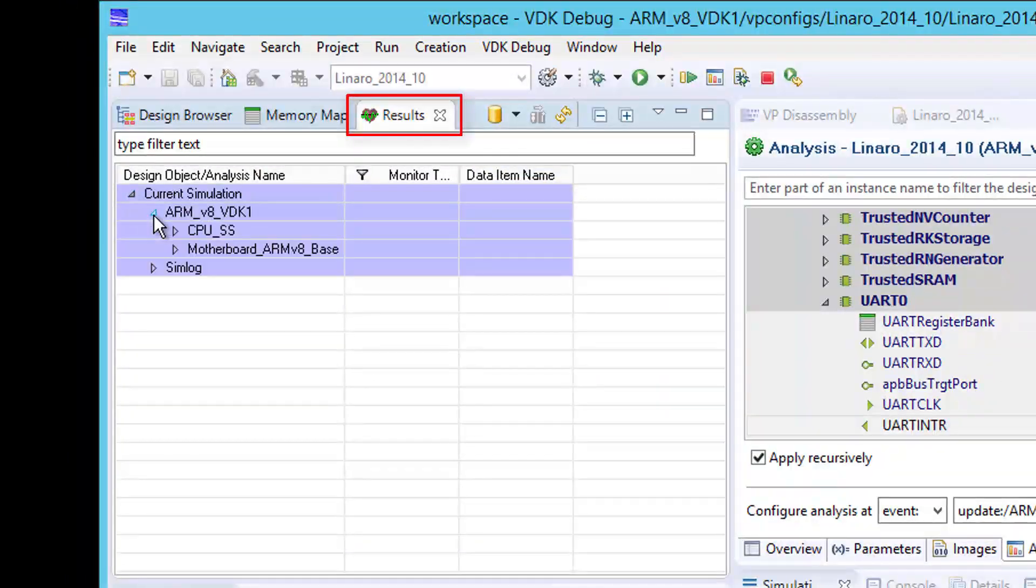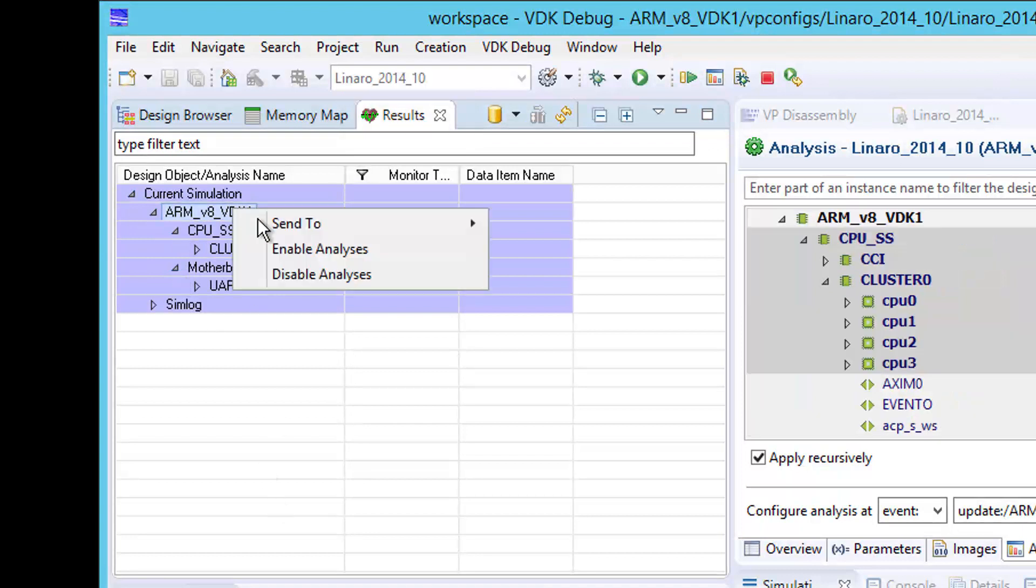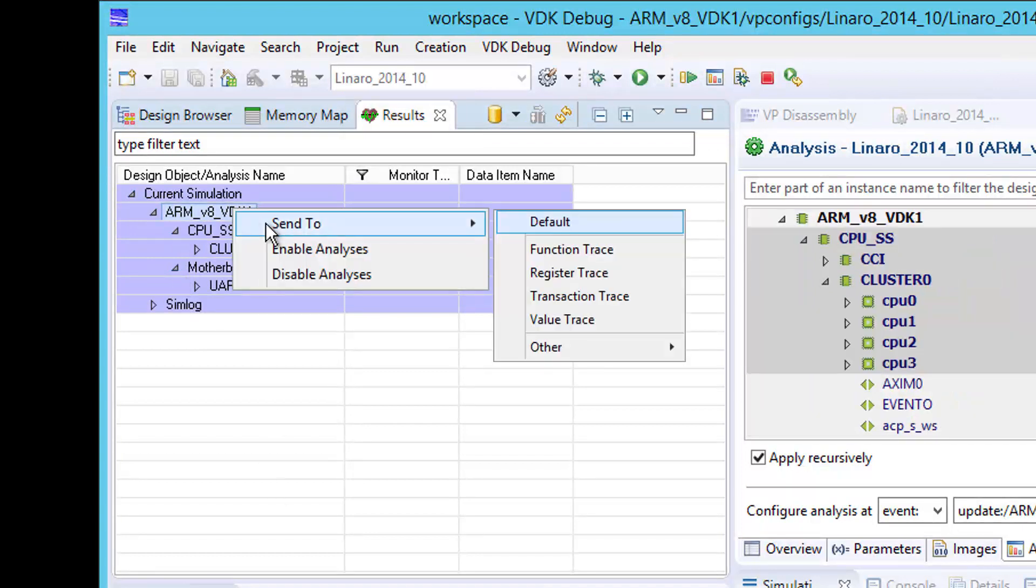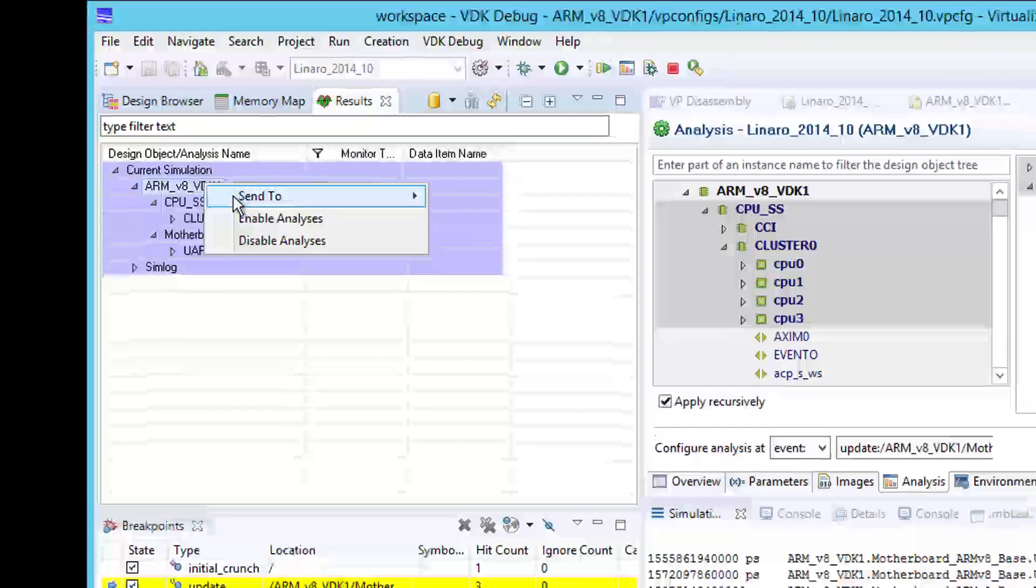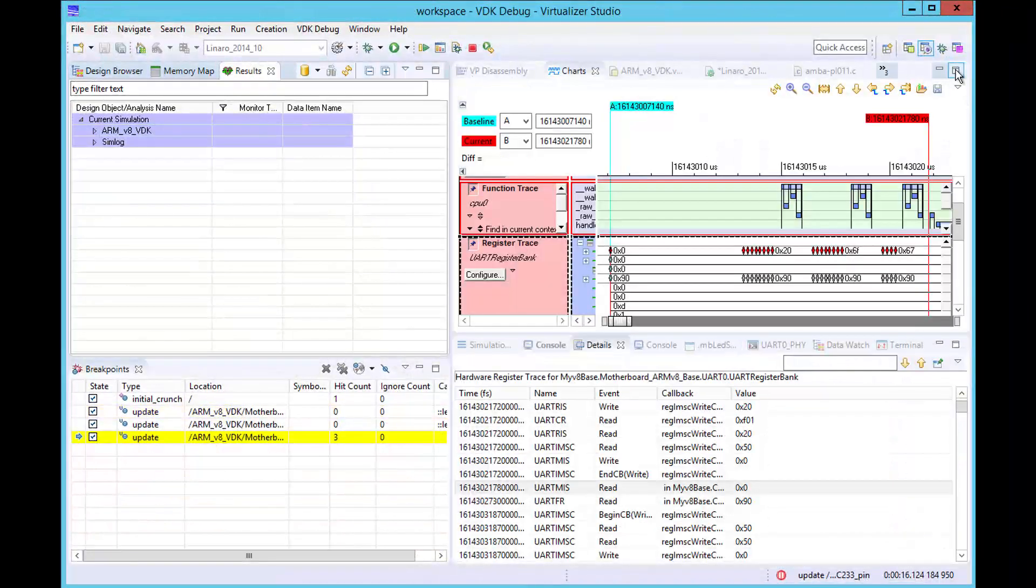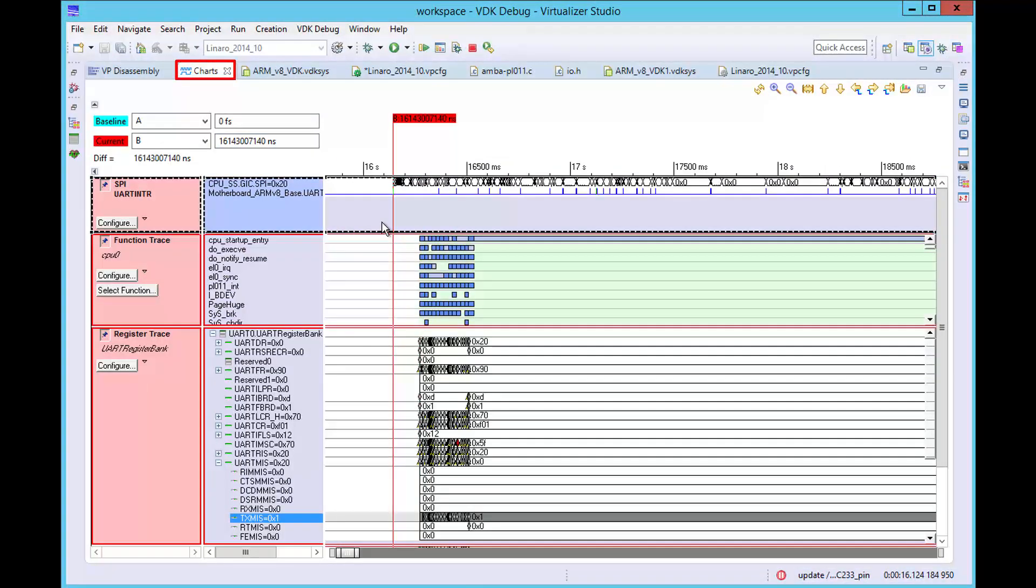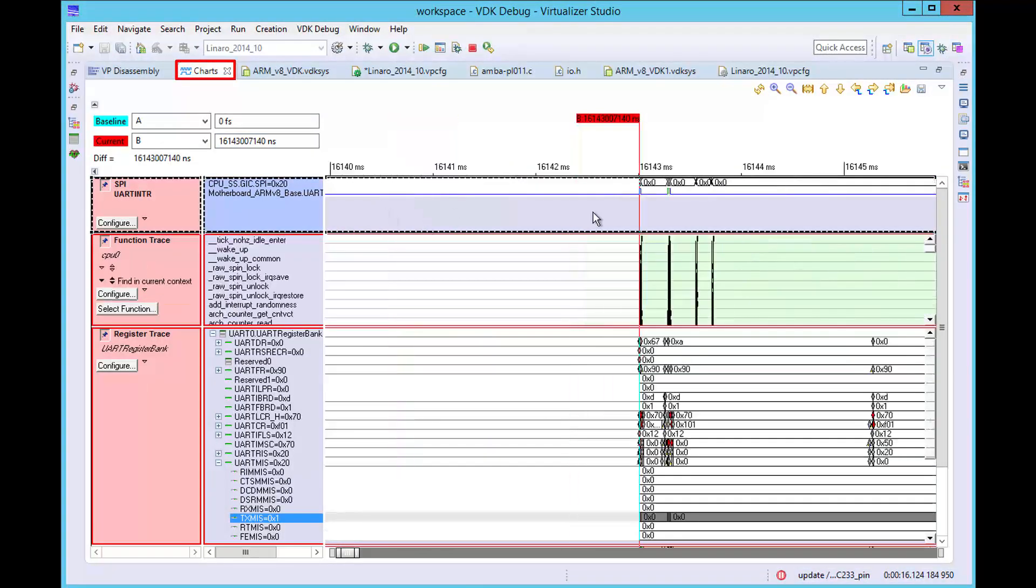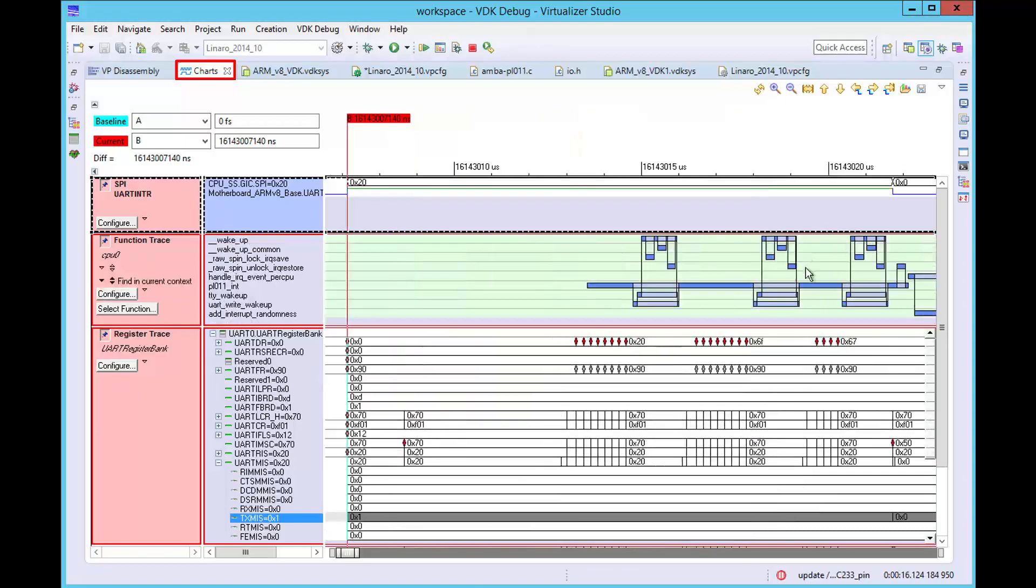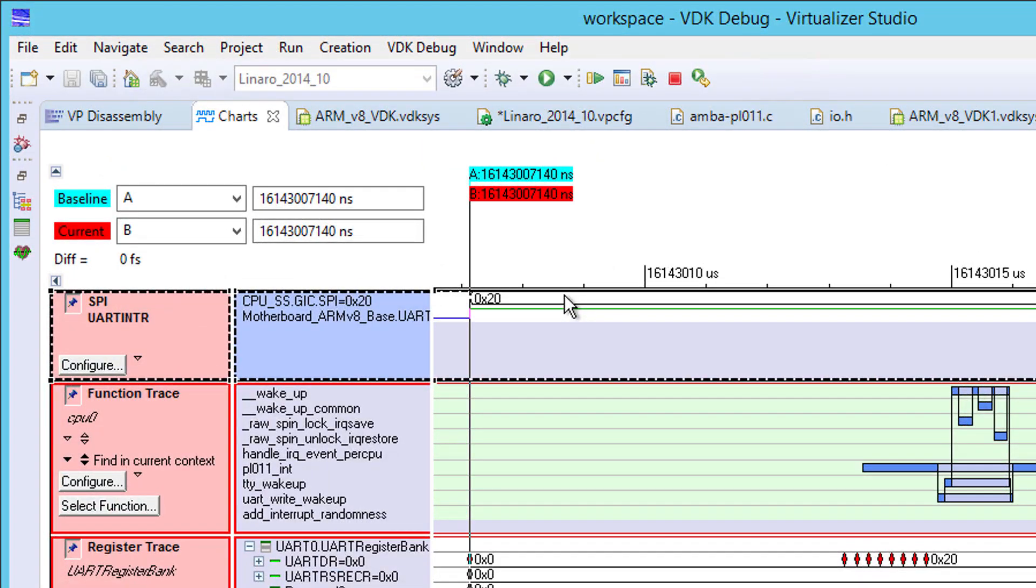Now that we have captured our analysis information, we can visualize this in Virtualizer Studio's chart view. We can zoom in until we see the UART interrupt signal's assertion and de-assertion. The value trace shows the UART interrupt signal together with the input to the system's interrupt controller device.